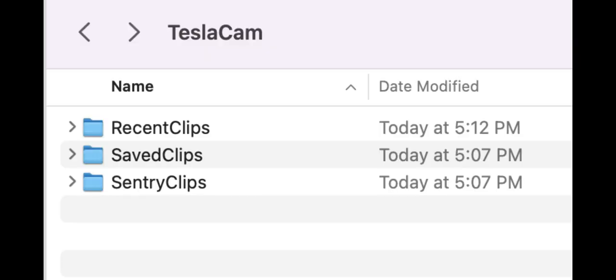If you want to get all the videos and understand the folders, just pull the drive out of your Tesla. Then just insert the thumb drive in your computer. Here I'm using a Mac.